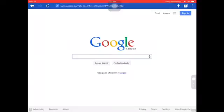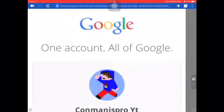Hey guys, it's me. I'm back with a review and today I'm gonna be doing a tutorial on how to make a YouTube account. What you're gonna want to do is press sign in.